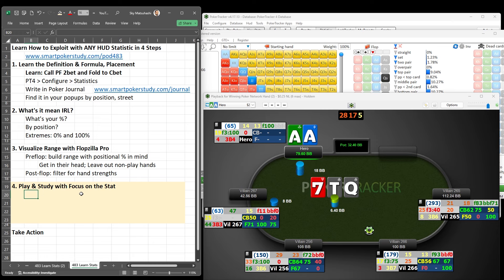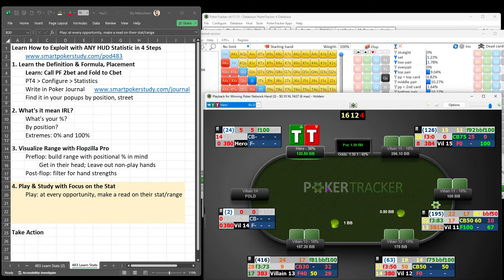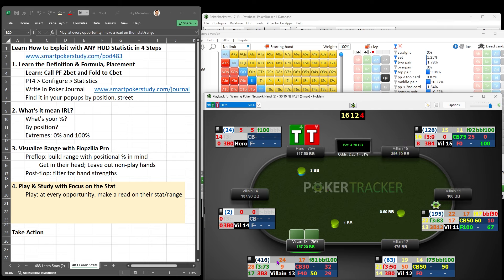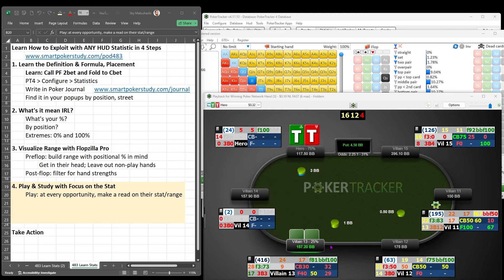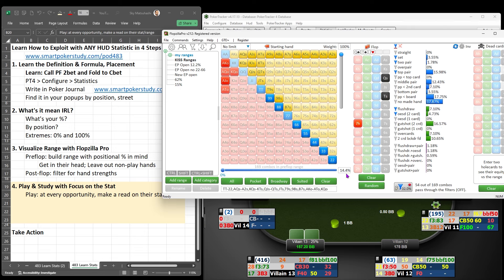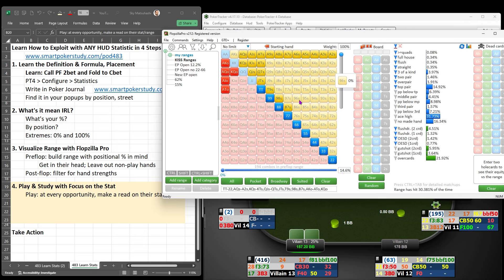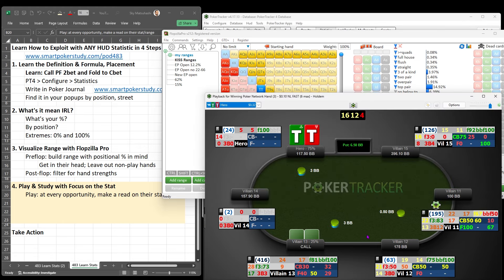Step four in this process is to play and study with a focus on the stat or statistics that you're trying to work on. When you're playing, at every opportunity make a read on their stat or their range, even if you are not involved in the hand. Let's take a look at this hand — we've got pocket tens in the MP, open to three big blinds, everybody folds except the big blind player. He's a 24/17, calls 17% of the time. Specifically out of the big blind he calls 11%, no 3-bets yet — a rather tight caller. The work we did off the felt building that 15% range could help us in the moment against this player. He calls.